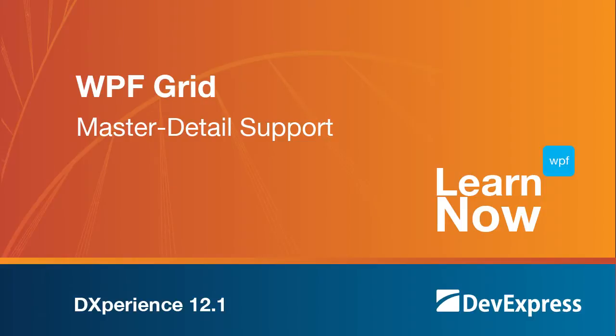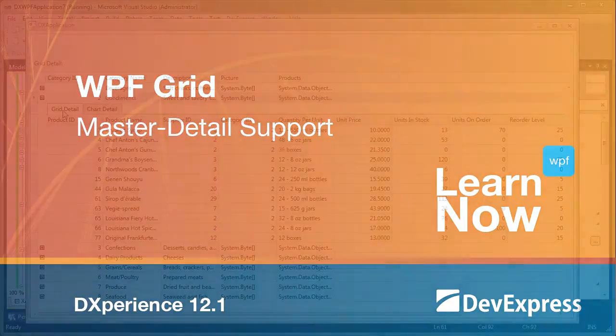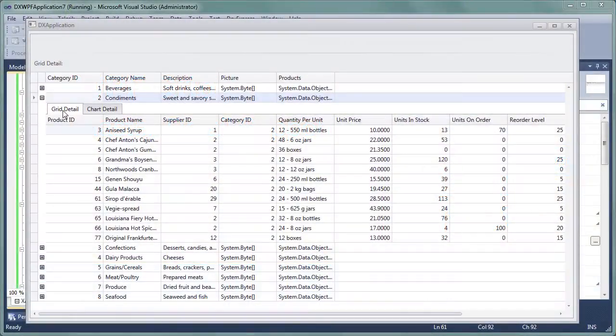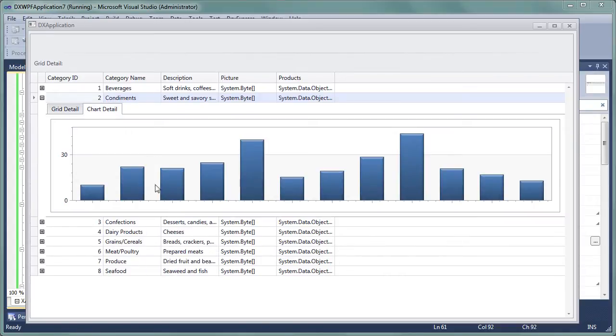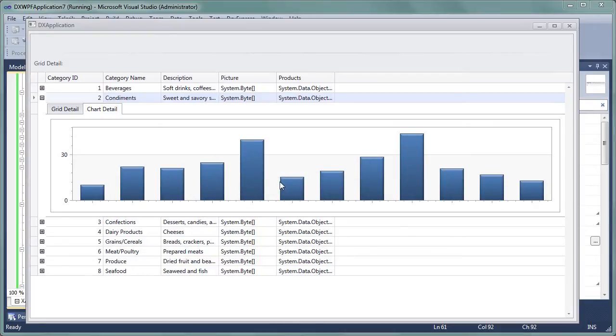In this video, we'll go over the steps on how to set this up. The grid will display data from the categories and products table of the standard Northwind database installed into SQL Express, so let's get started.